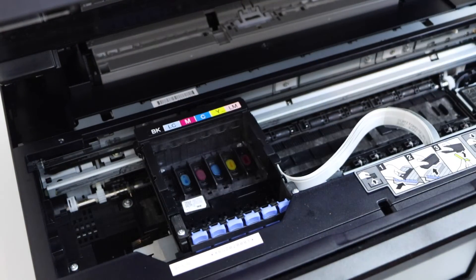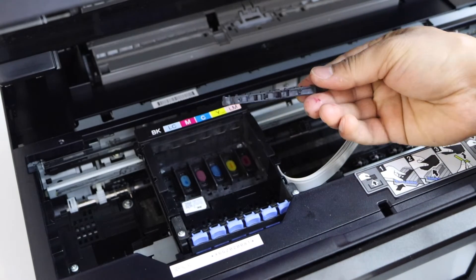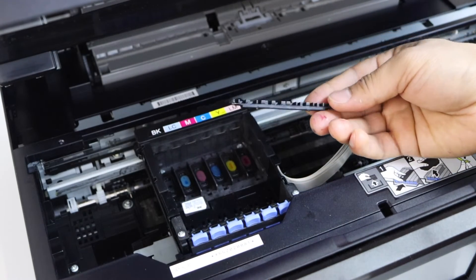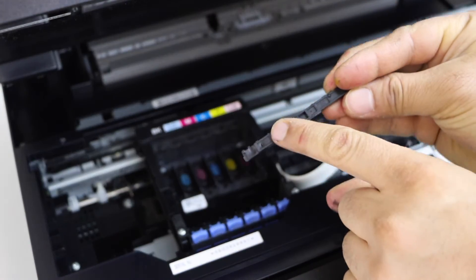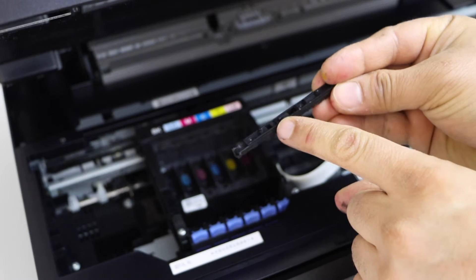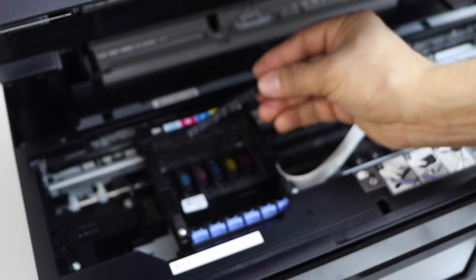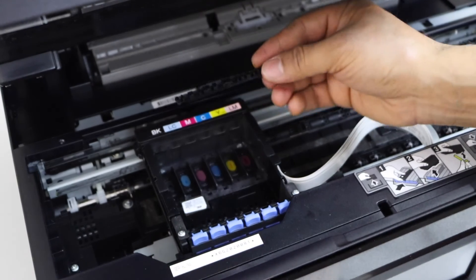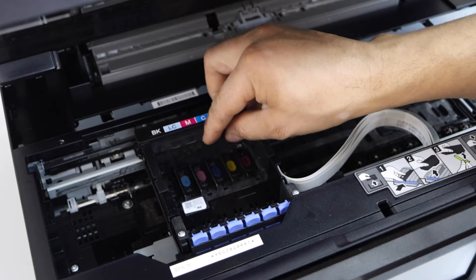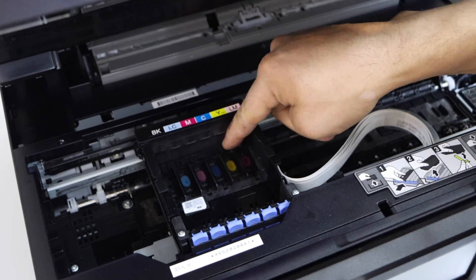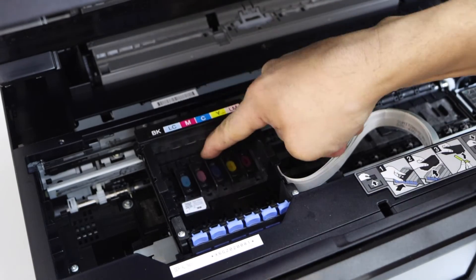Now we have to place this plate on this side. It has a small marking here, a pointy structure that will go downward on that side. Place it here and press it down so it will lock. This will secure the printhead.